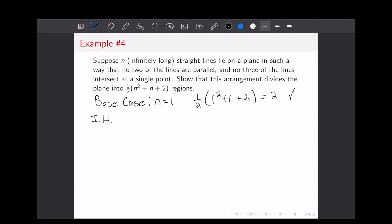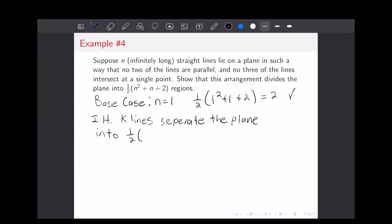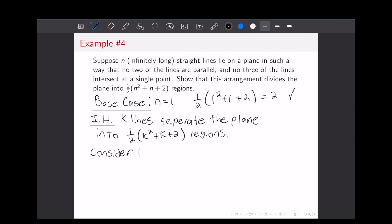Next, we'll write our induction hypothesis — the conditions for the lines are written above. We're going to say that K lines separate the plane into one-half times (K squared plus K plus 2) regions. Now we're going to consider the K plus first case. We first need to note that each time we draw an additional line, we're going to intersect all of the previous lines, because no two lines are parallel.